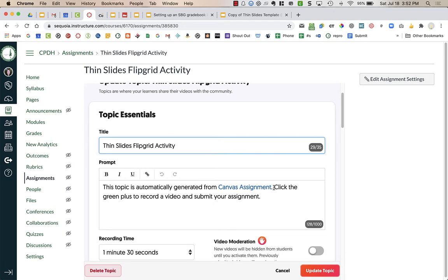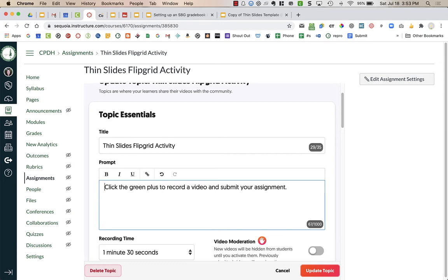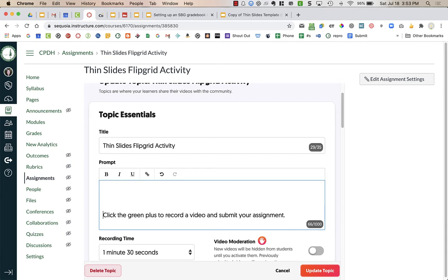What I'm actually going to do is I am going to delete that first part because they're getting to it from Canvas. They don't need to see that. I'm going to leave this part for a while and I'm going to type in my own instructions for my students.